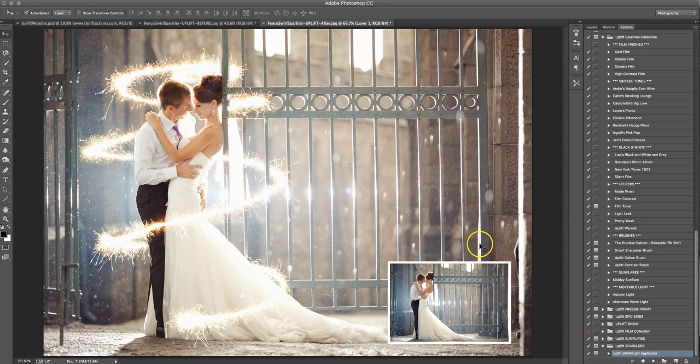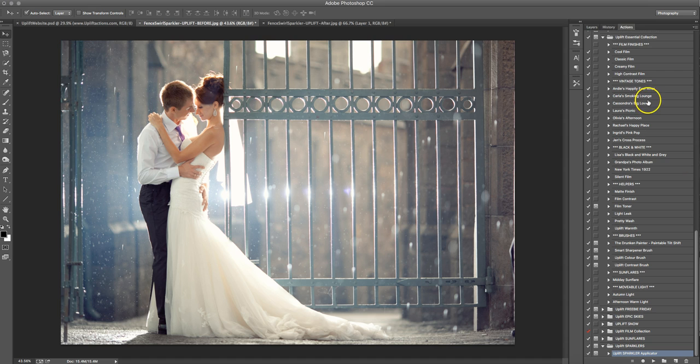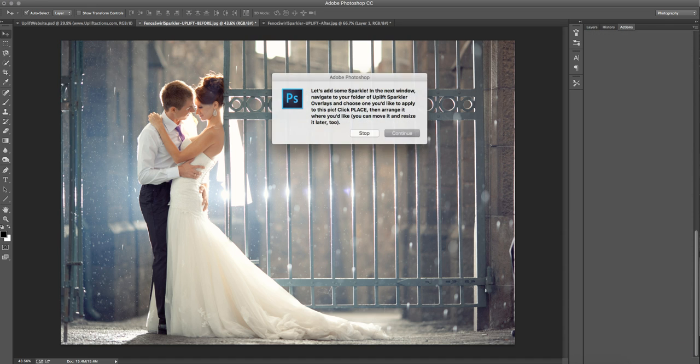So it's a pretty straightforward tutorial today. We're going to take our original image here and head over to our Actions palette, where we'll have already installed the Uplift Sparkler applicator, and that is going to streamline this process for you, so you can see how quickly it is to use your sparkler overlays. So we're just going to run the applicator.